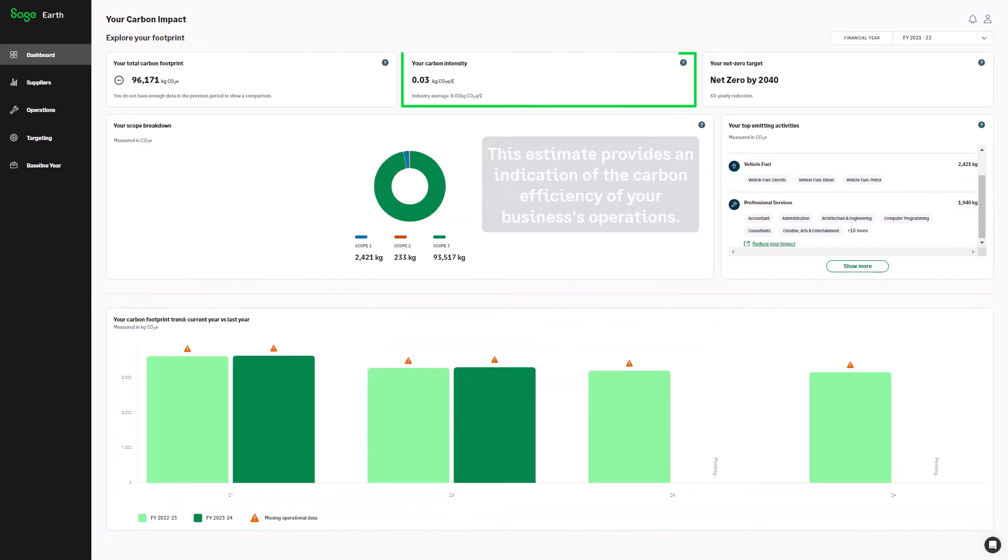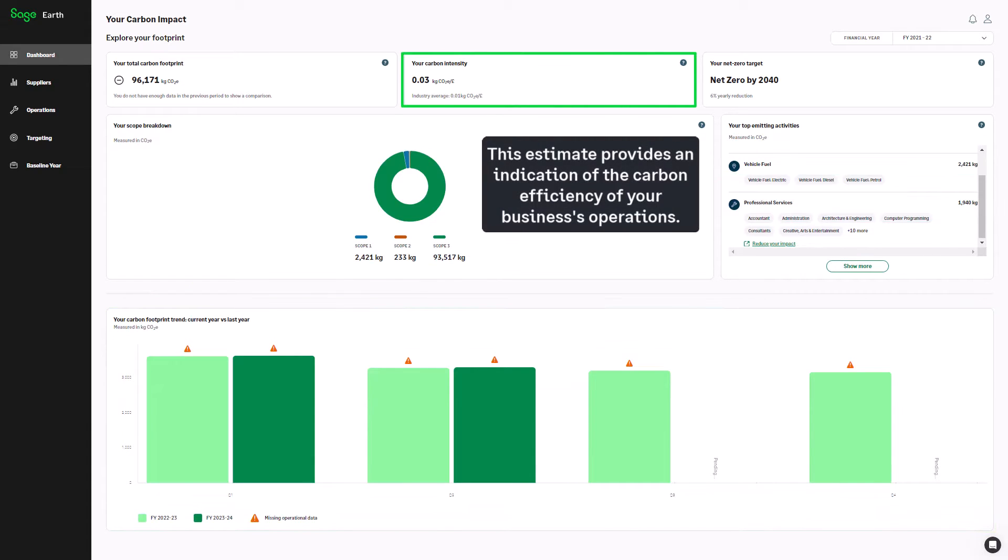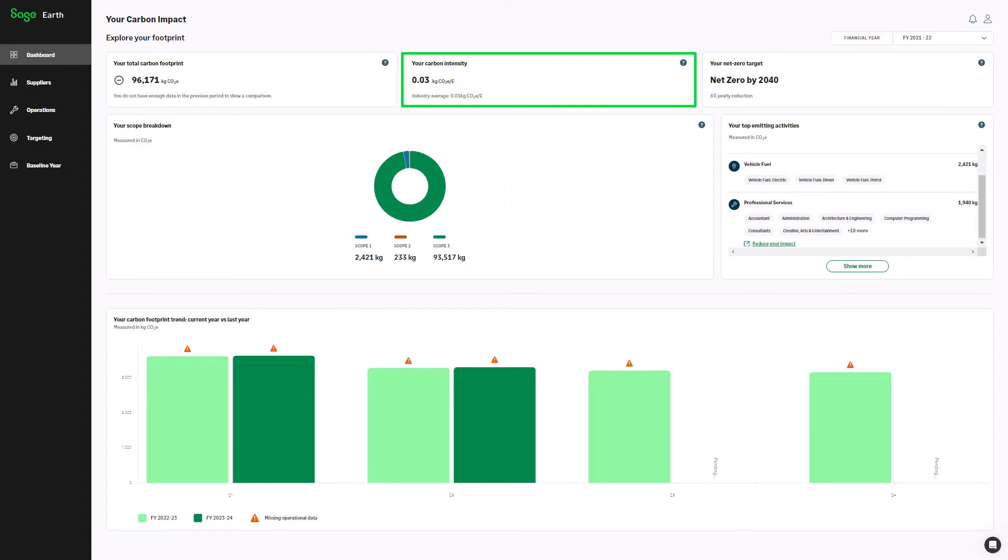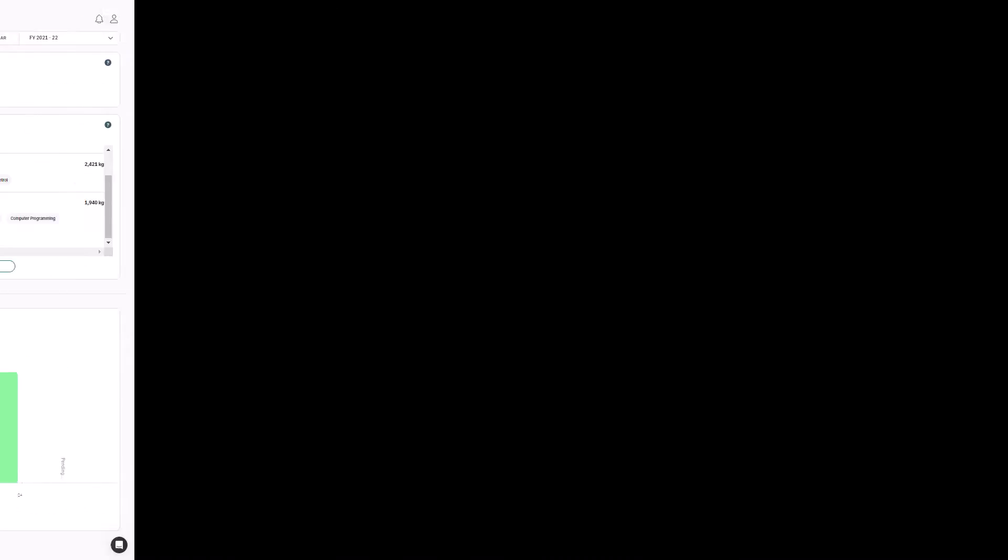The carbon intensity estimate uses your profit and loss data to provide an indication of the carbon efficiency of your business's operations. This figure can serve as a benchmark of where your footprint sits in relation to similar sized businesses in your industry.